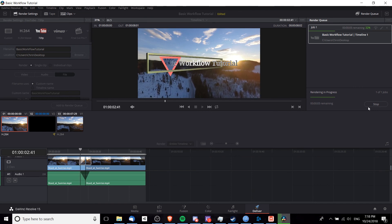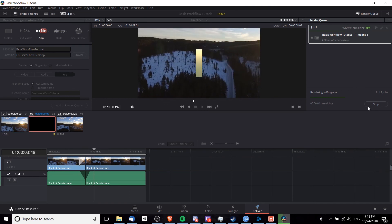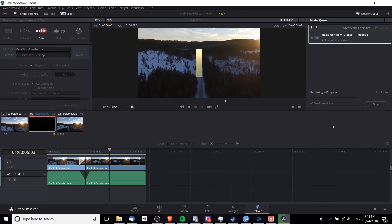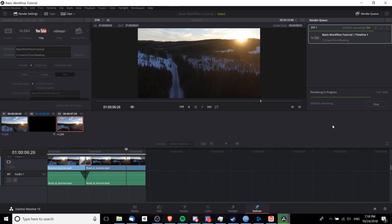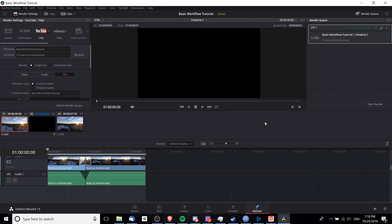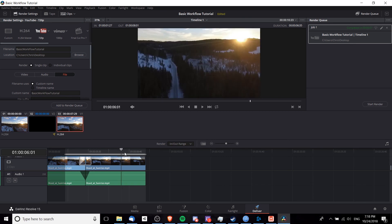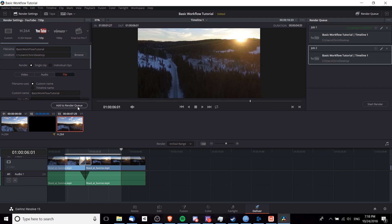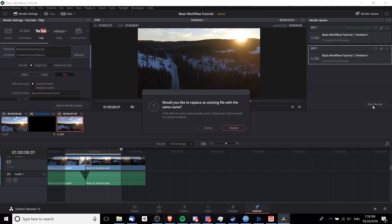Now, one last thing I want to point out is sometimes you may not want to render the entire timeline. So if you decide you only want to export part of your video, then you can go in here to this timeline in the deliver tab, hit I where you want it to start, O where you want it to end, and then the highlighted part will be the only thing that gets exported if you add it to render queue again and then hit start render.